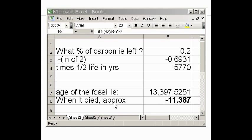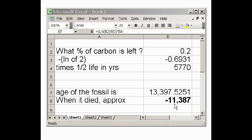That's how old the fossil is. When did it die? Well, I subtract that from 2011, and I get 11 BCE — before the Common Era.